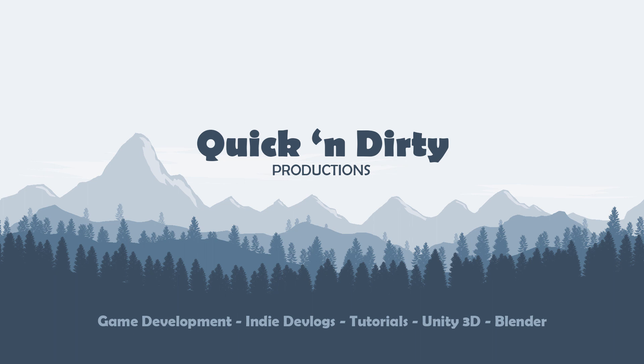Hello and what is up ladies and gentlemen, and welcome to another update on the progress of my endless runner using Unity.